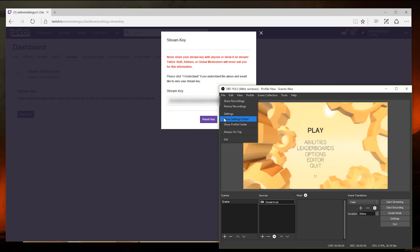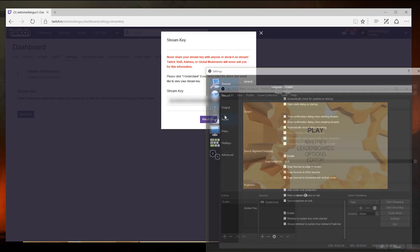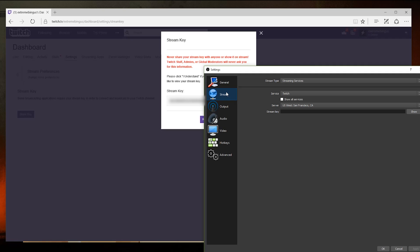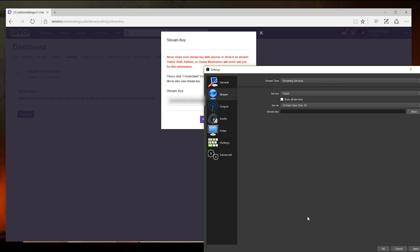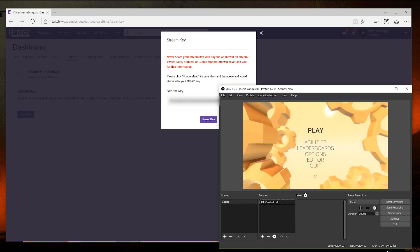Go to file, then settings. Under stream, select twitch under the service drop-down. And then paste the stream key into the text field. Then hit OK. Now for the fun part, configuring the stream itself.